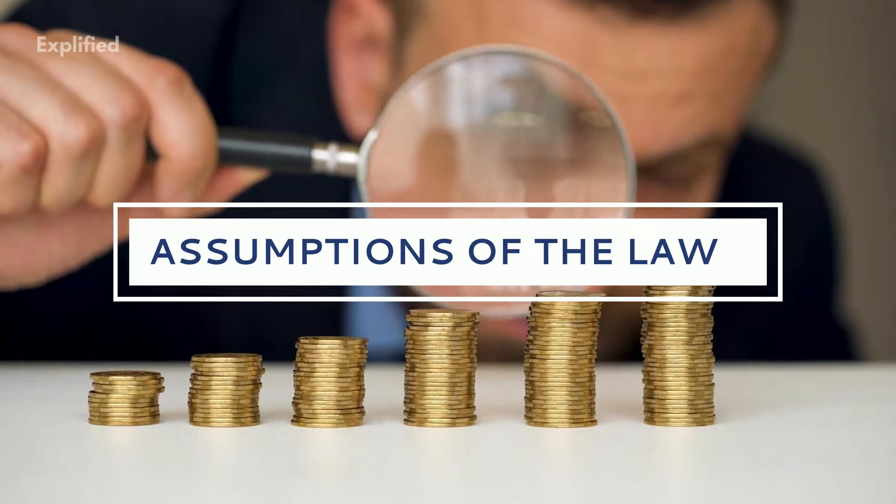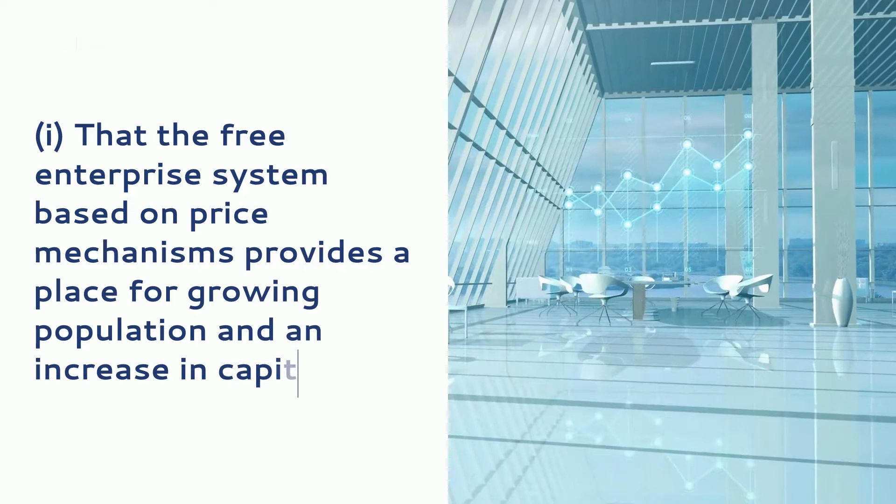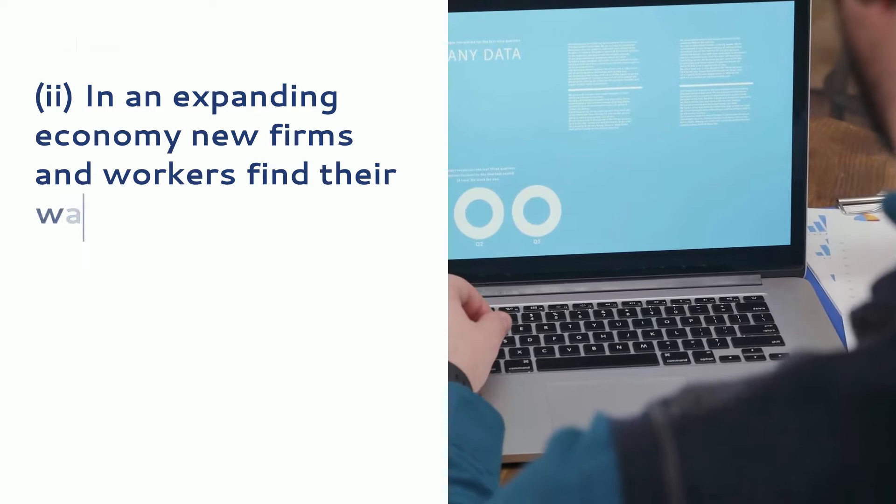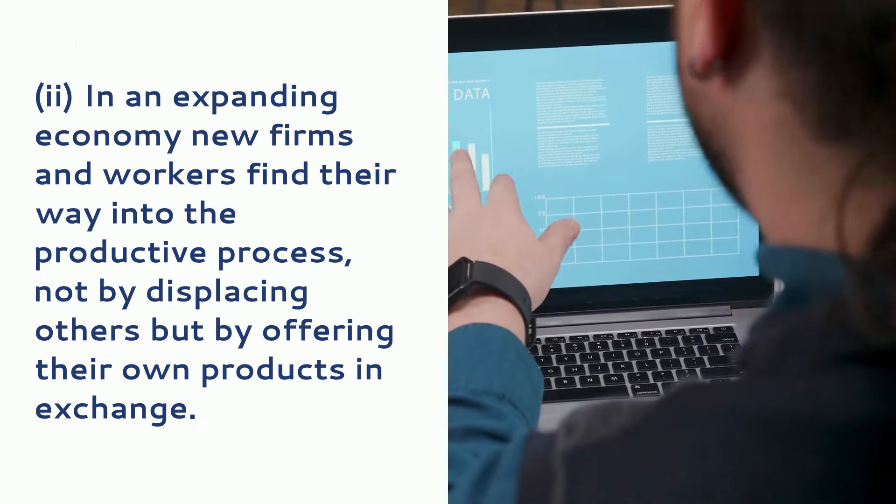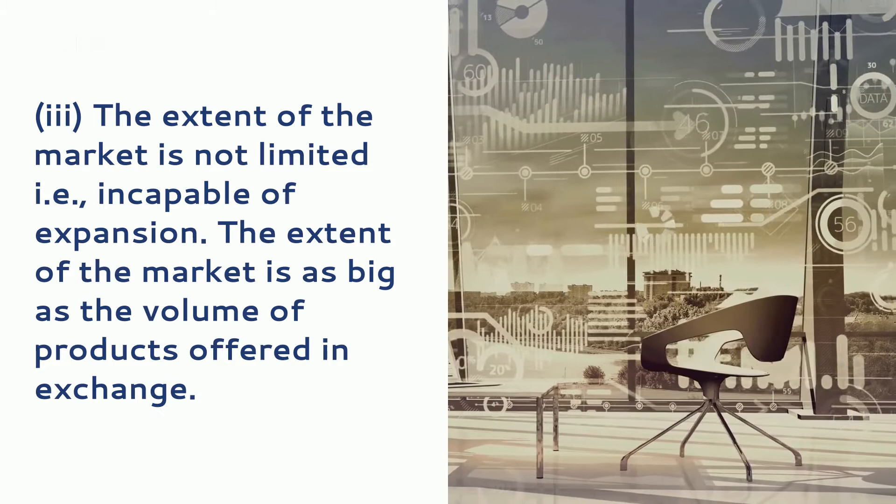The orthodox statement as enunciated above is based more or less on the following assumptions: that the free enterprise system based on price mechanisms provides a place for growing population and an increase in capital. In an expanding economy, new firms and workers find their way into the productive process, not by displacing others, but by offering their own products in exchange. The extent of the market is not limited, that is incapable of expansion. The extent of the market is as big as the volume of products offered in exchange.